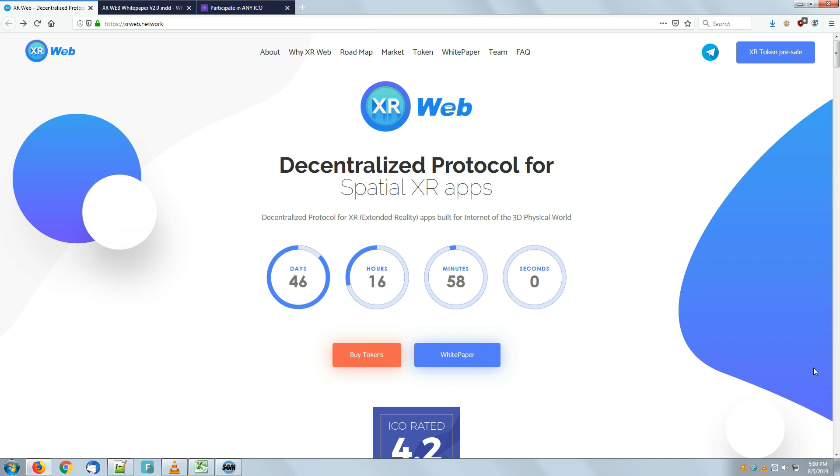Before we get into that, I just want to share a few words about the company, and then we'll dive into the spreadsheet. Just to make you familiar, XR Web is presenting themselves.